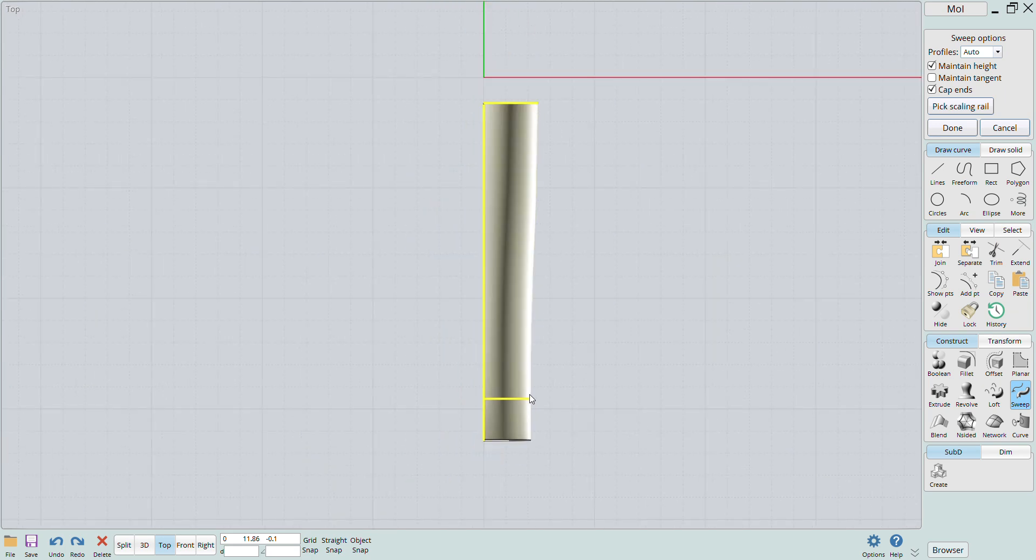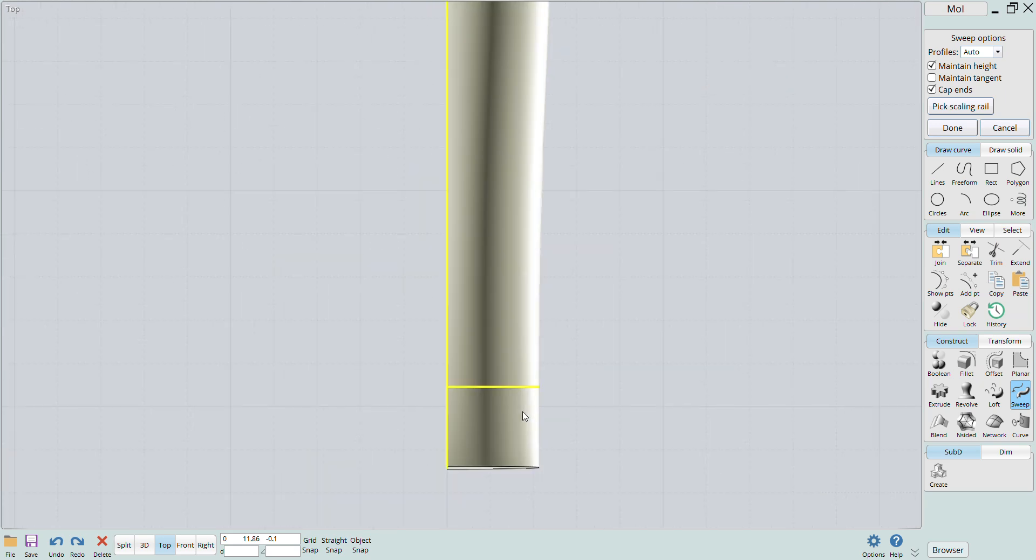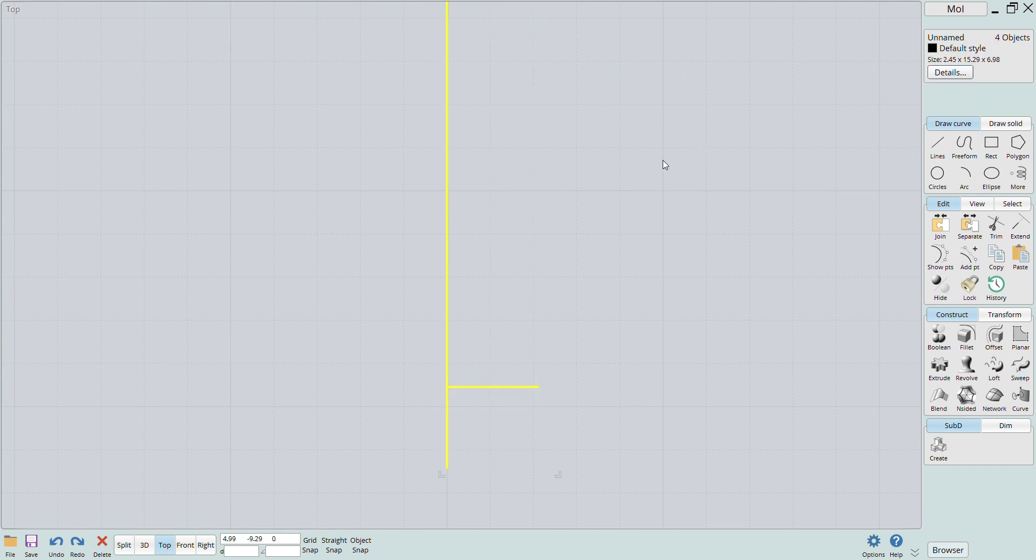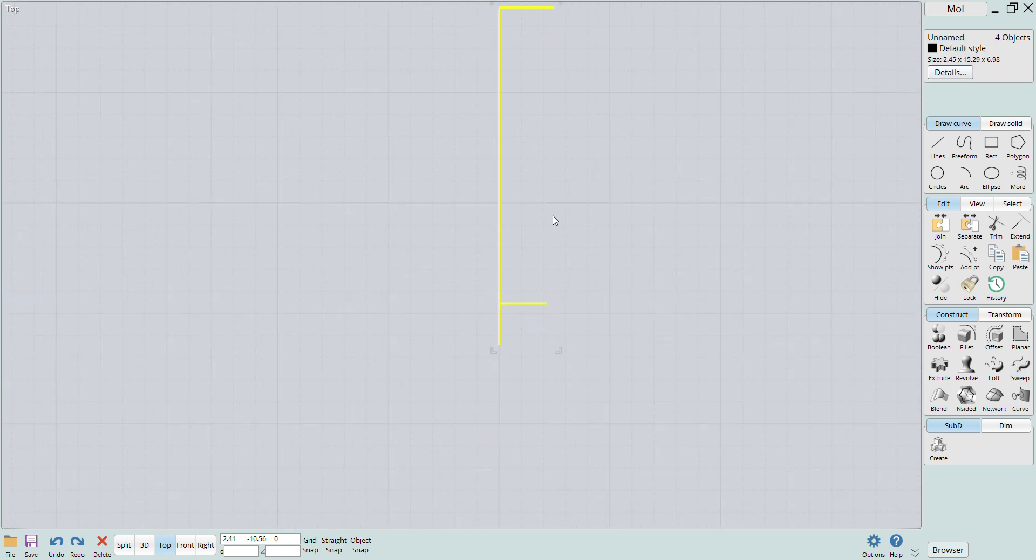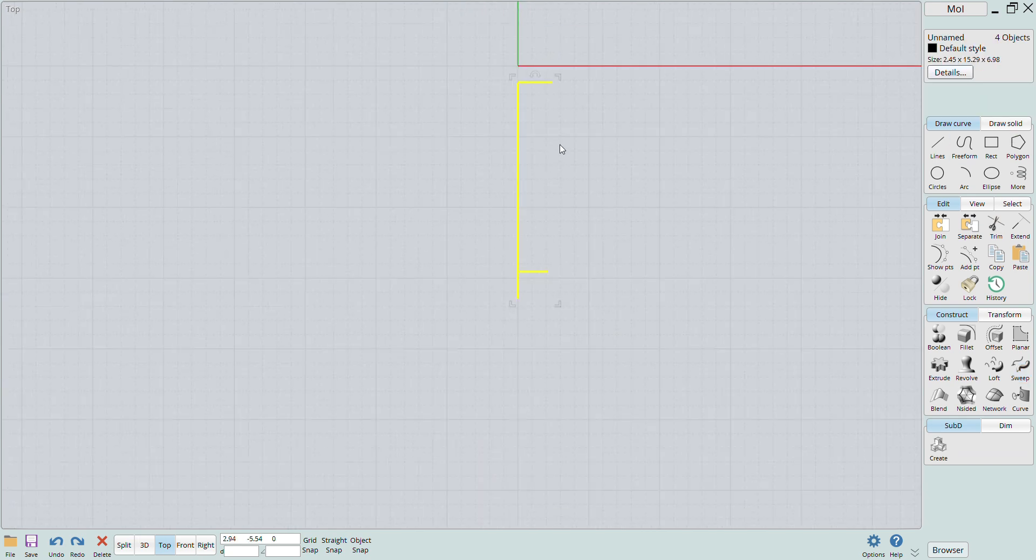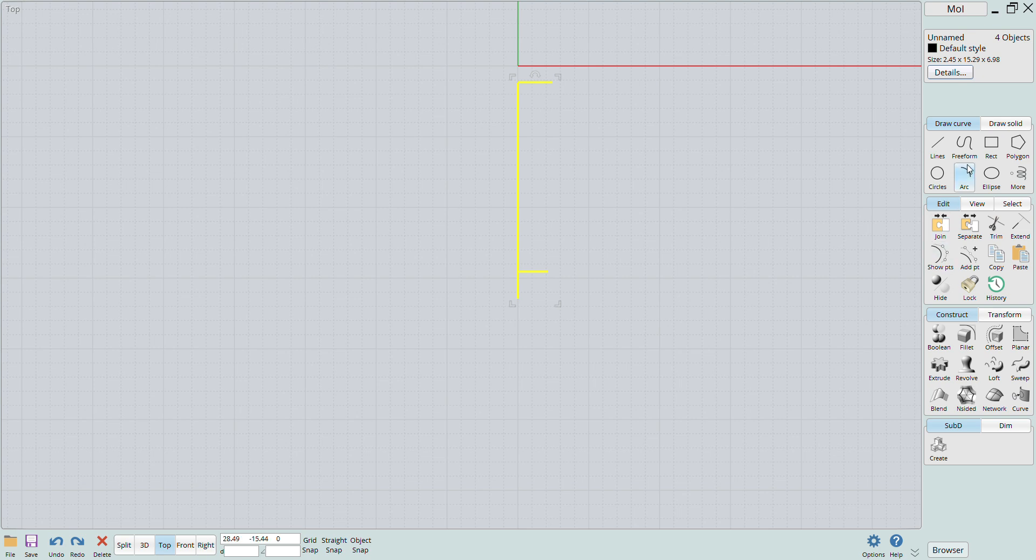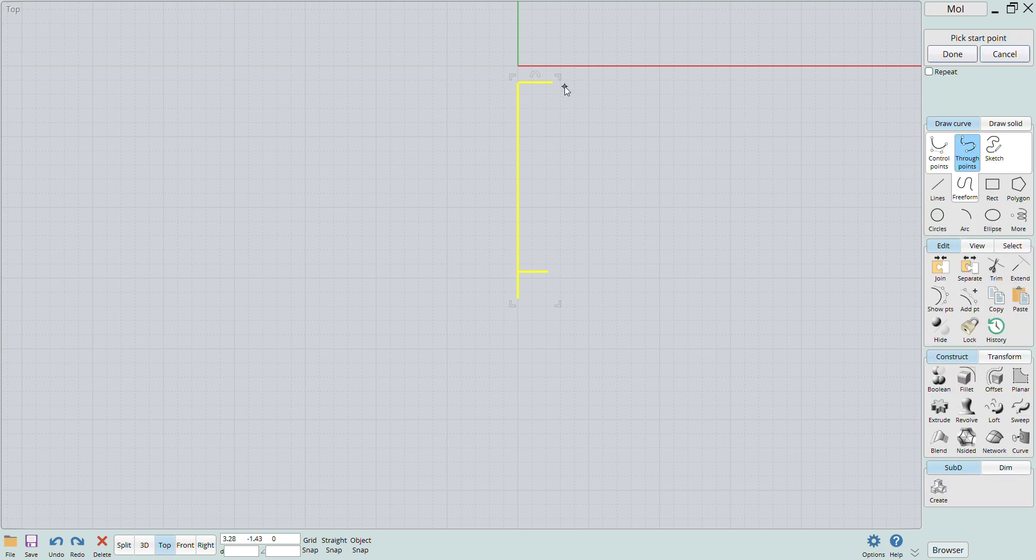Now if you look at the top view, you can see that the sweep pretty much created a solid that is straight when viewed from the top. This isn't quite correct, so let's undo that and add a scaling rail.